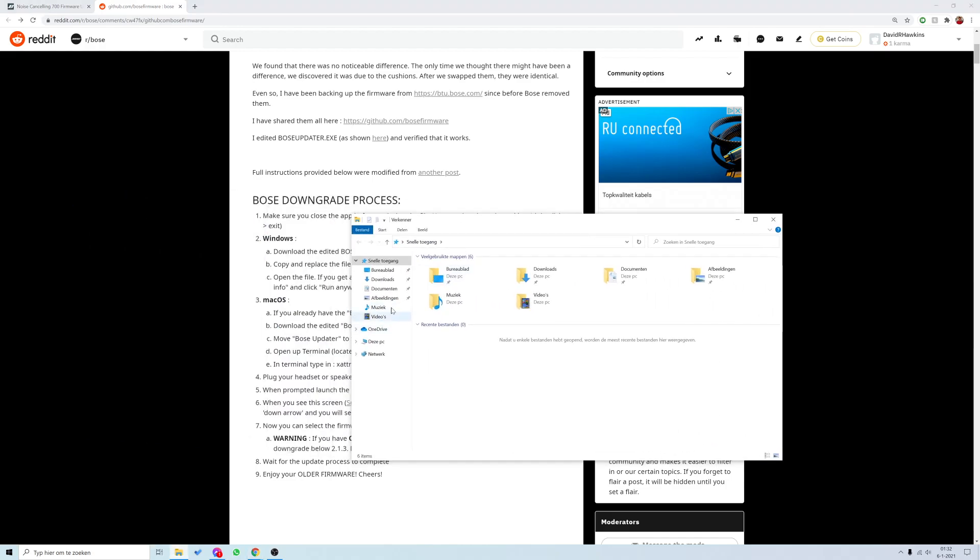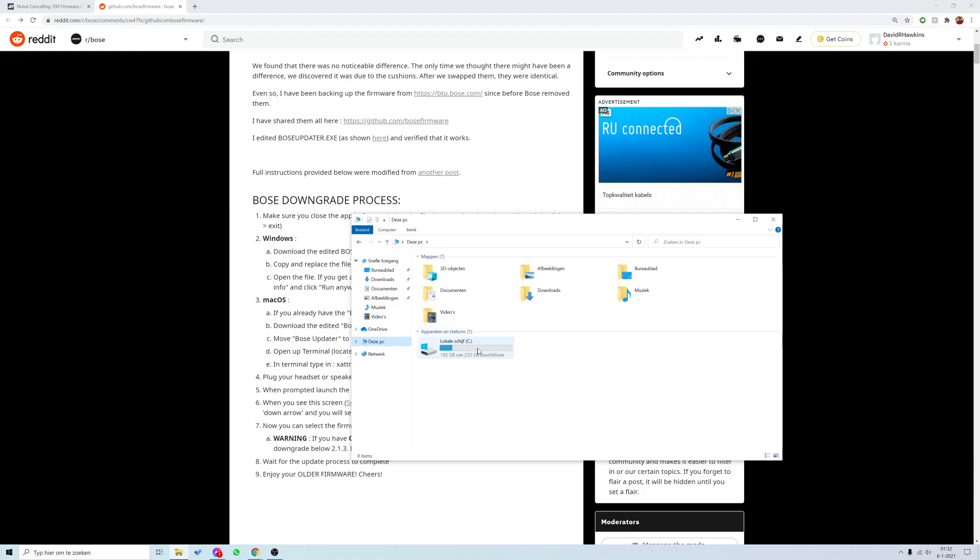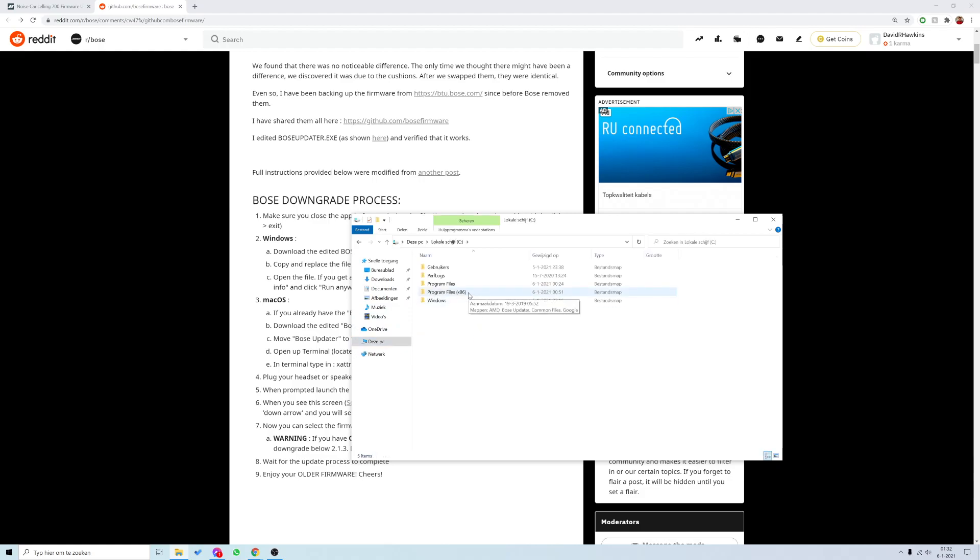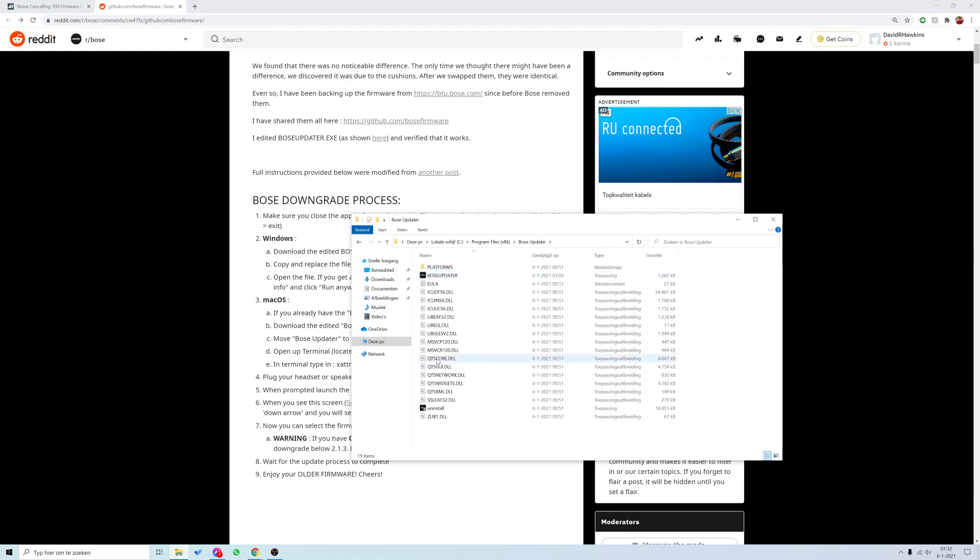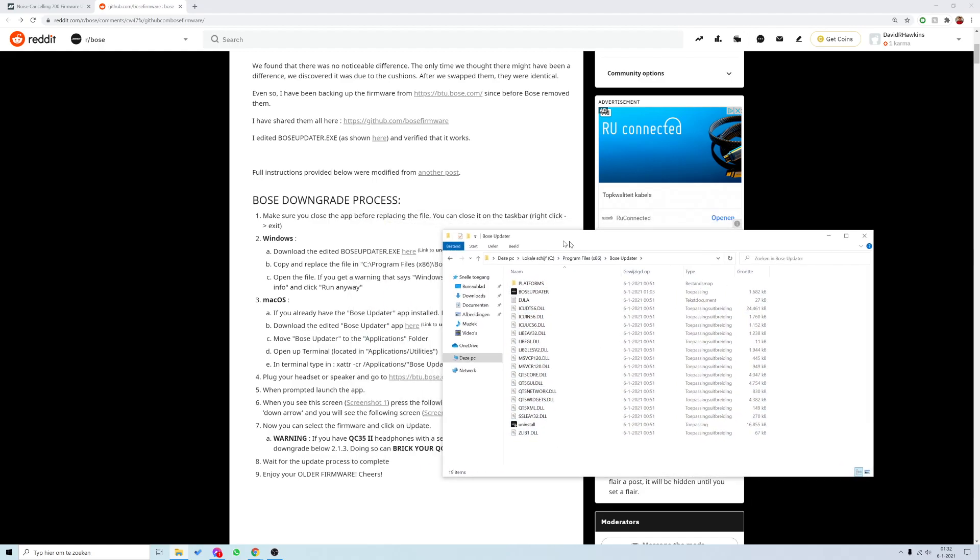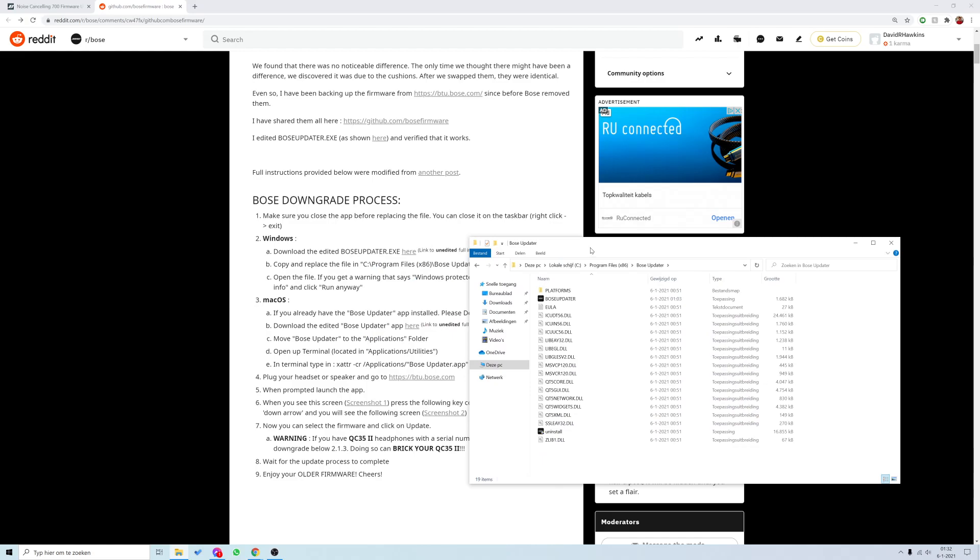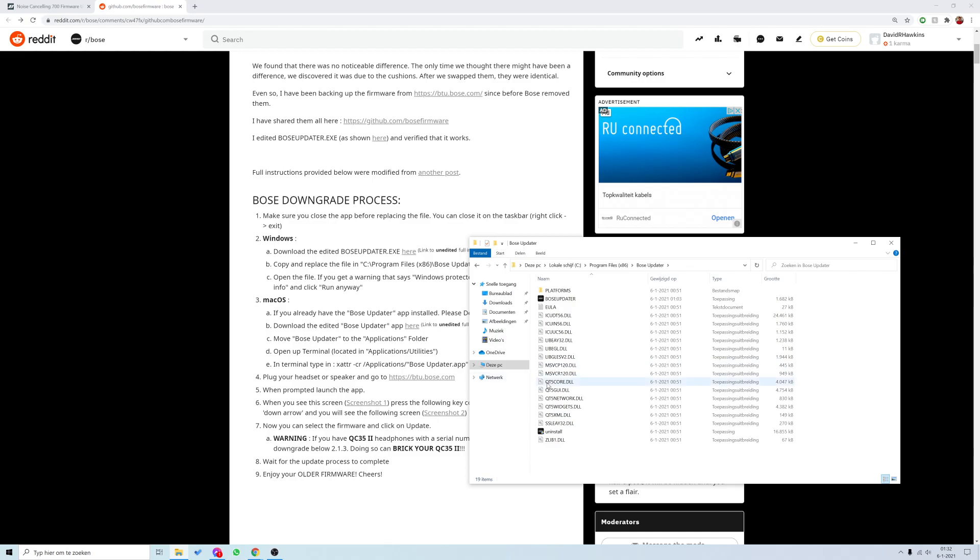When you go to the PC, to the C drive, to Program Files x86, here's the Bose Updater. This program is installed. What that basically does is it can connect your device through a USB-C cable and update your firmware of any Bose device you have, including the Bose 700.